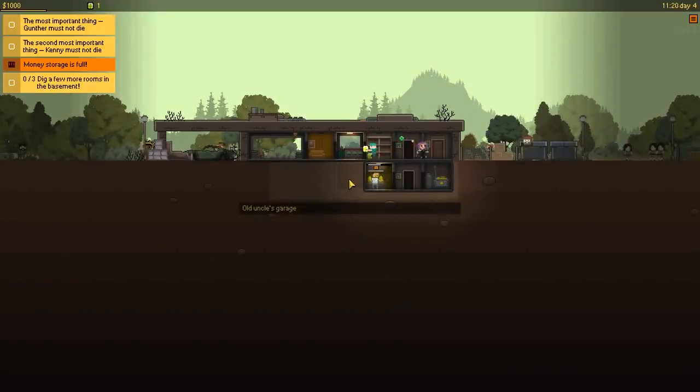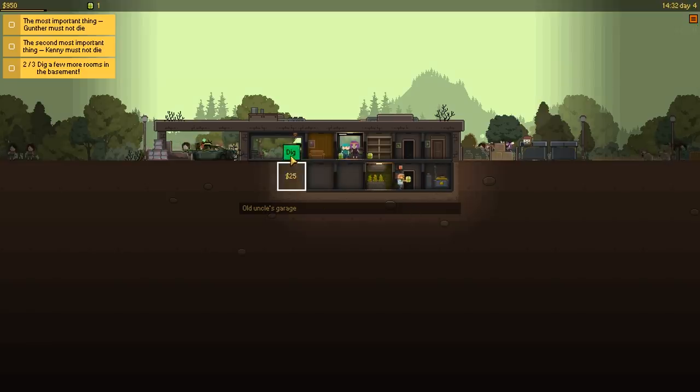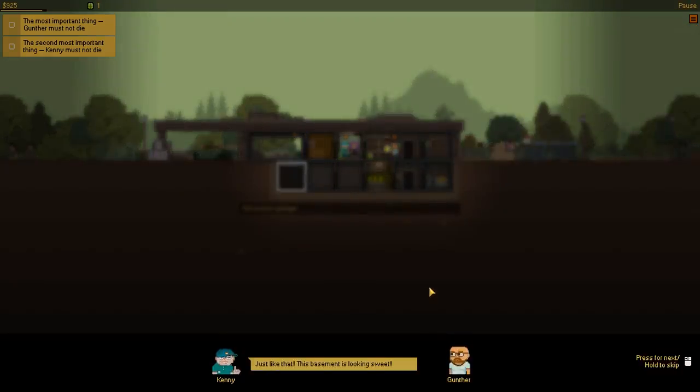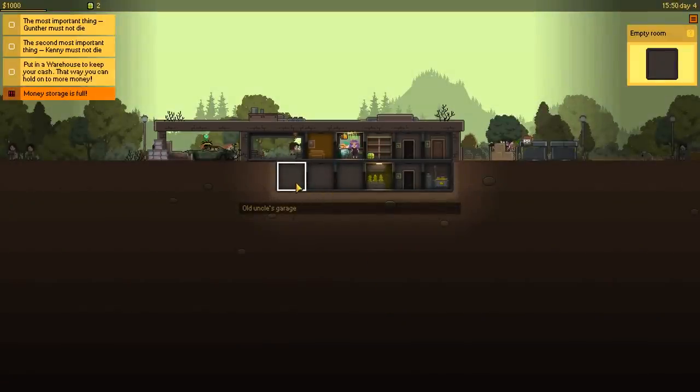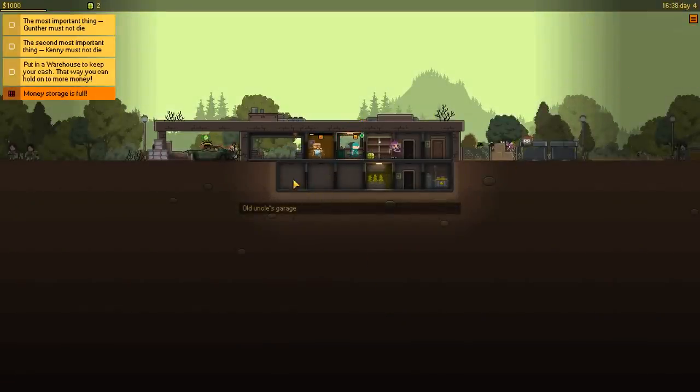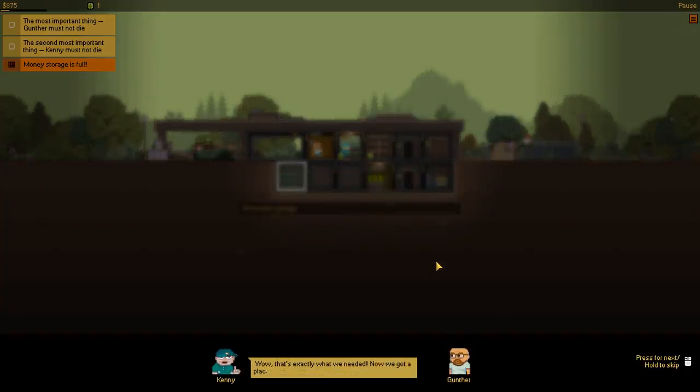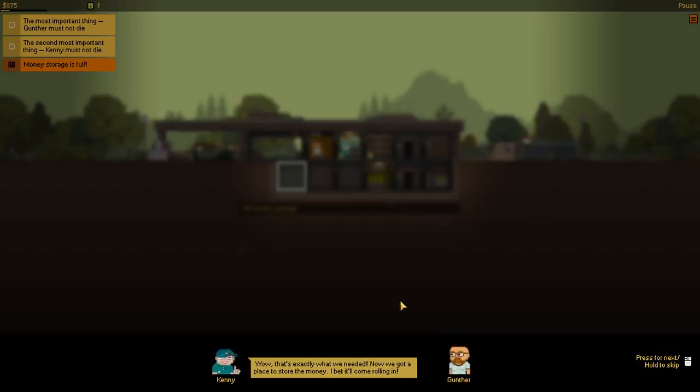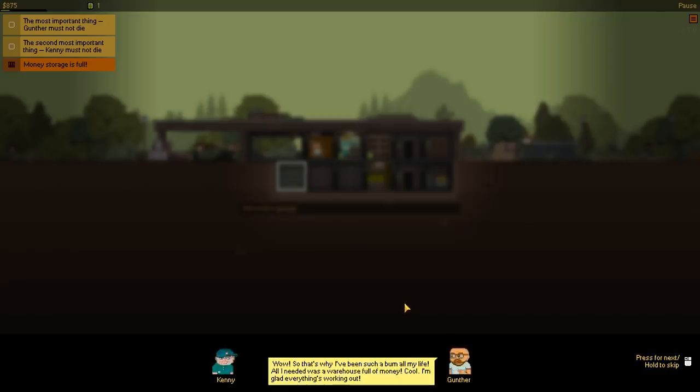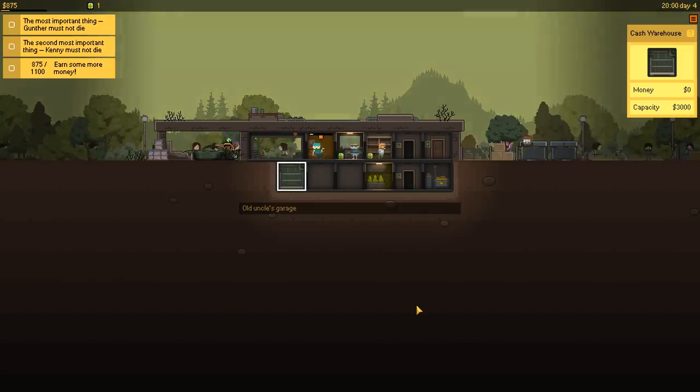Alrighty. Dig it out. So we got three digs to do. Just like that. This basement is looking sweet. Now we need to build a money storage. It'll be a good place to stash another three thousand. So money storage is filled up. Build a room. And three thousand per warehouse. Which obviously if other gangs get a note of, they'll come over here and rob us. Wow. That's exactly what we needed. Now we got a place to store the money. I bet it'll be rolling in now. Wow. So that's why I've been such a bum all my life. All I need was a warehouse full of money. Cool. I'm glad everything's working out. Is that really the answer to life? All we all need really is a warehouse full of money.